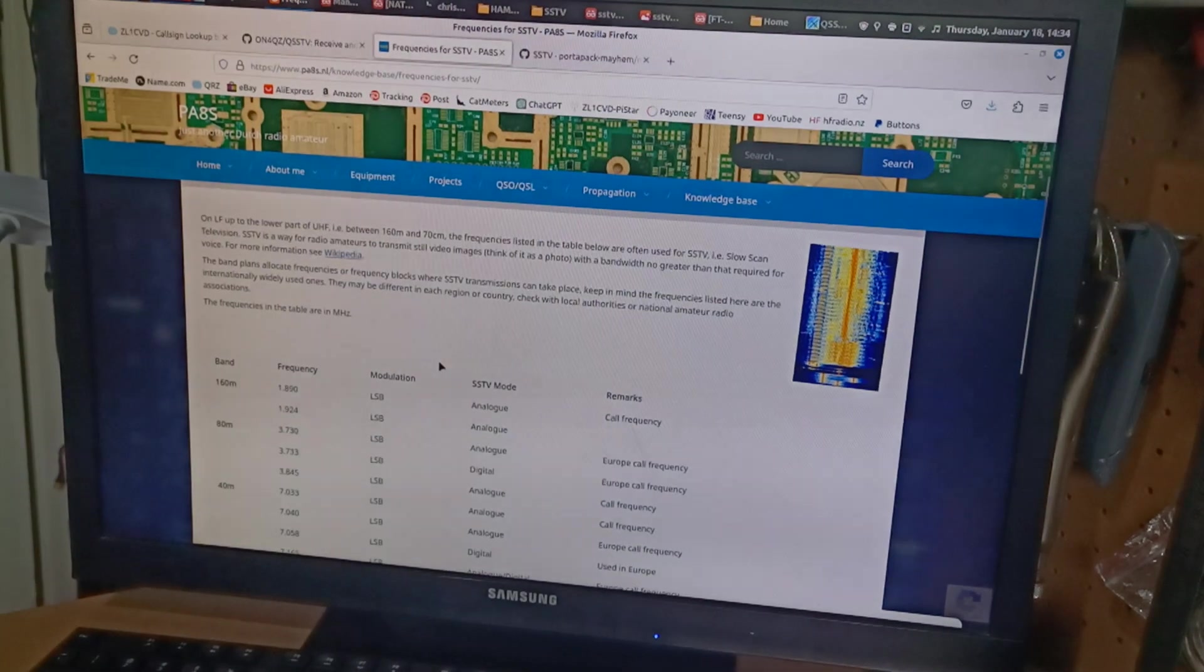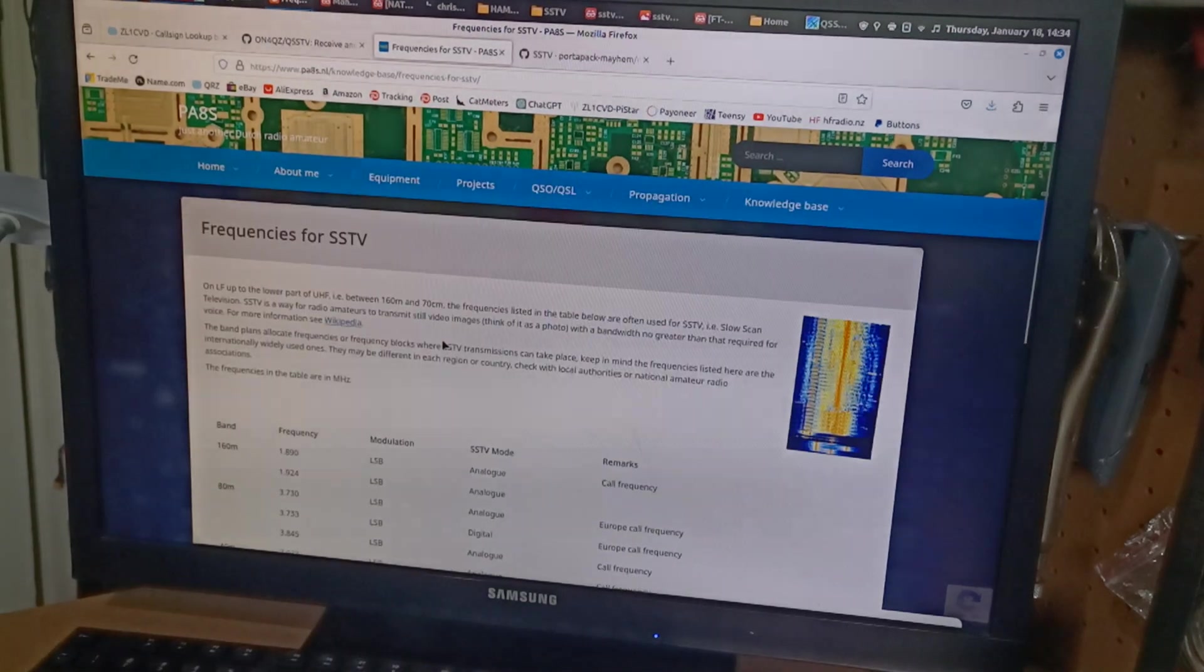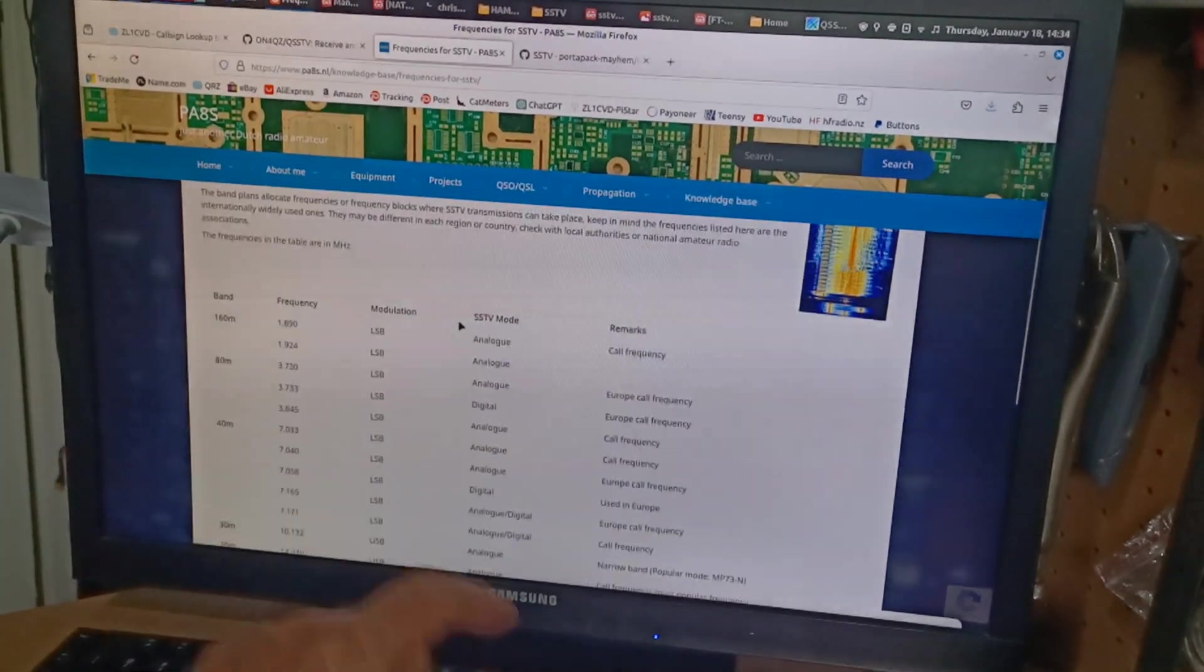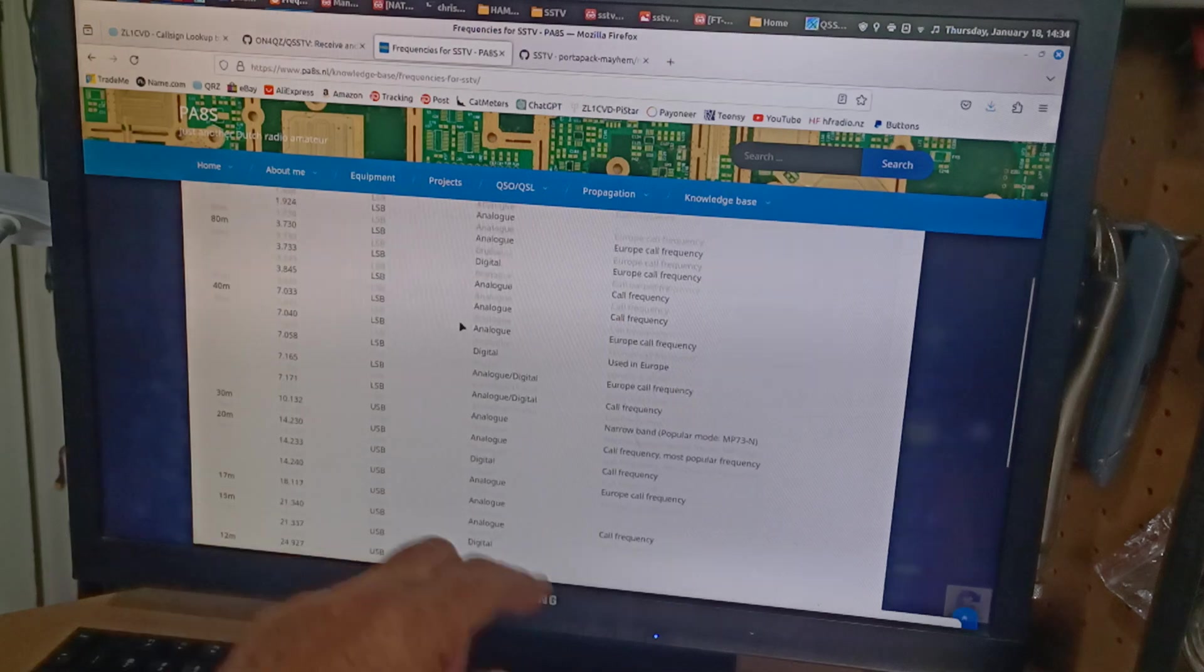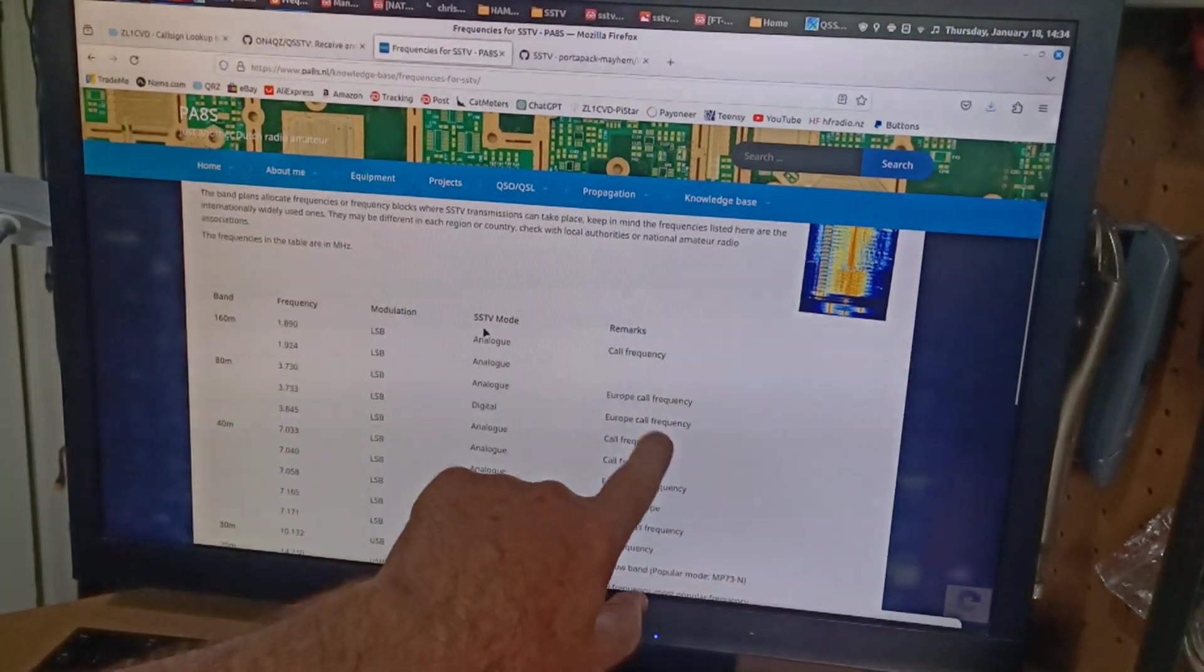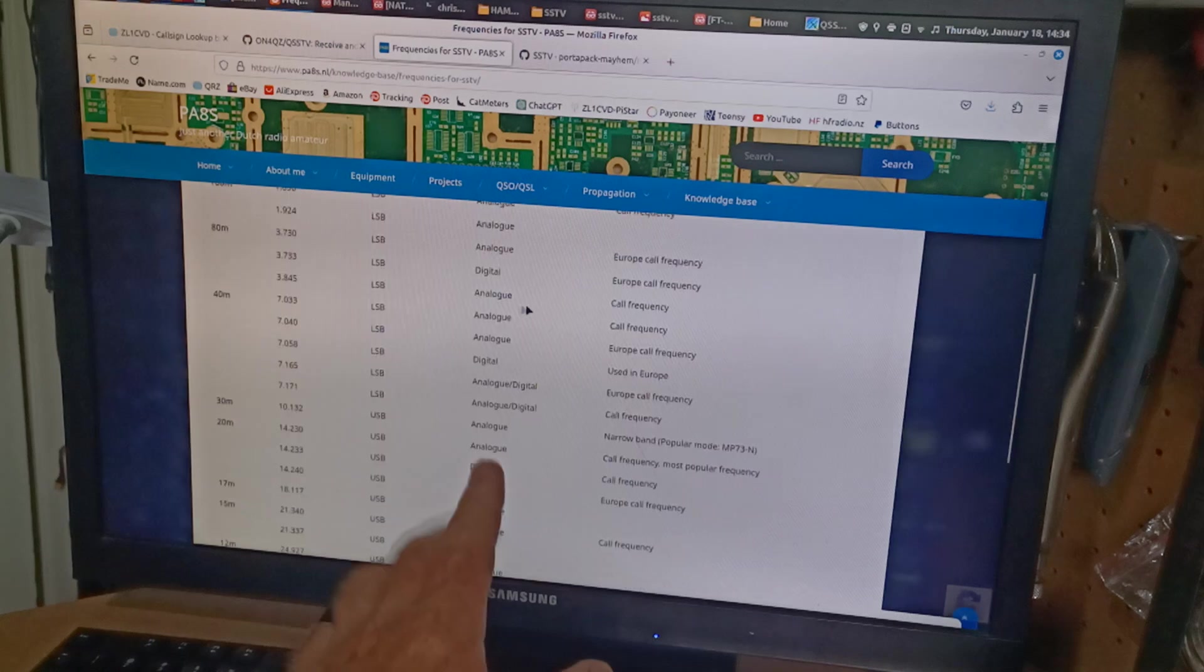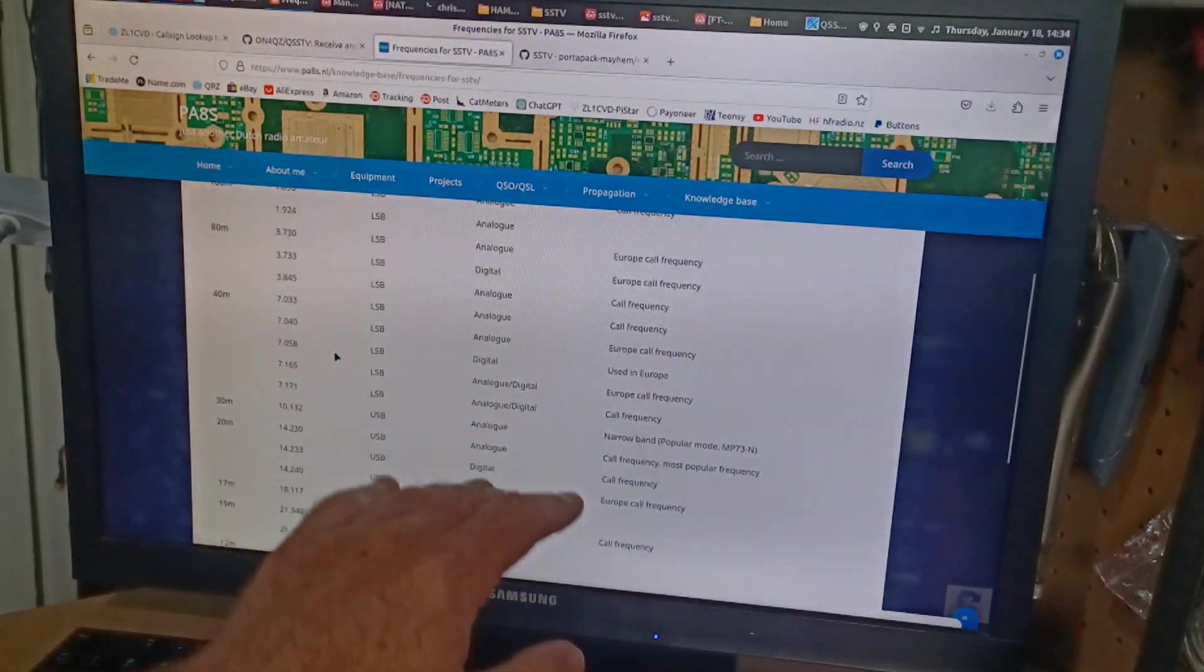And what's on that website? Hopefully it's going to load. Yep, here we go. And look at that. Frequencies for SSTV. There's a whole bunch of them here. And he talks about the calling frequency, European call frequency. So it's quite good.